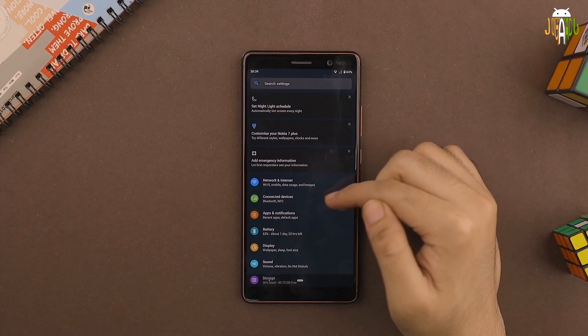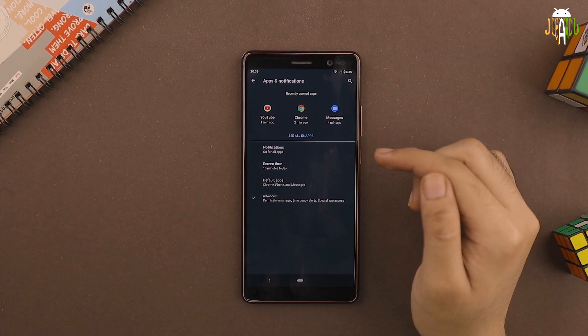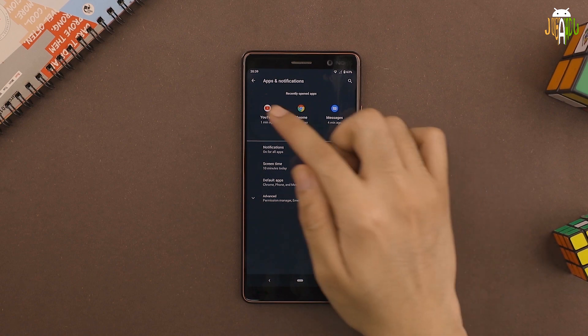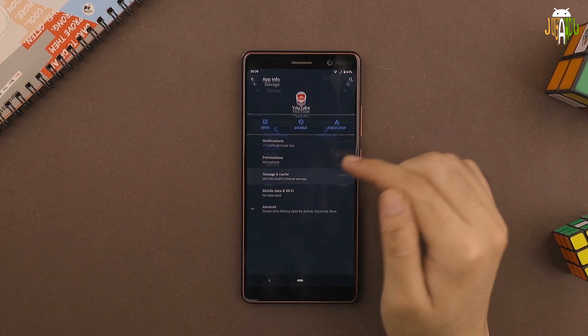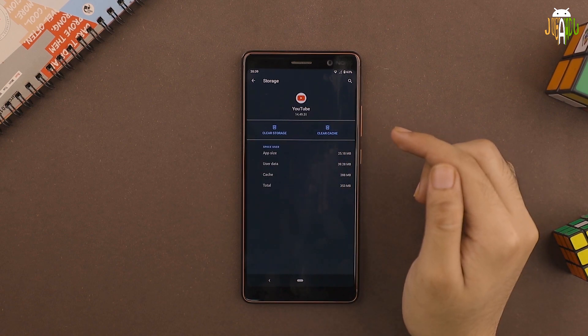The keywords to follow in the settings menu are privacy and browser history. Browser cache ke alawa, aap baaki internet based apps ka bhi cache clear kar sakte hai to give your online experience an added boost. To do this, just go to settings, then go to apps, tap on the app that uses internet data — for example YouTube — then click on clear cache. Har ek app ke liye cache alag se clear karna is a tedious process, to say the least.